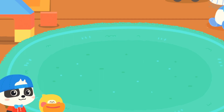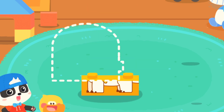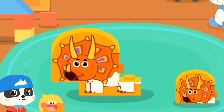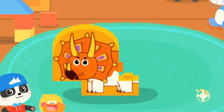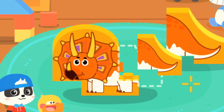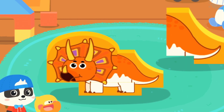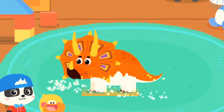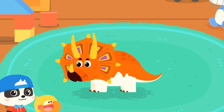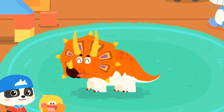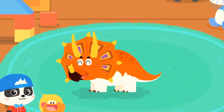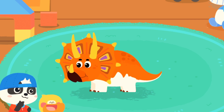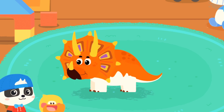Let's put one more together! First, we need a big block, then we need a small block. I am Triceratops — I have three horns on my head. Triceratops is so cool!